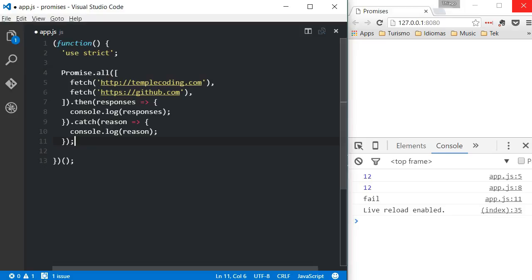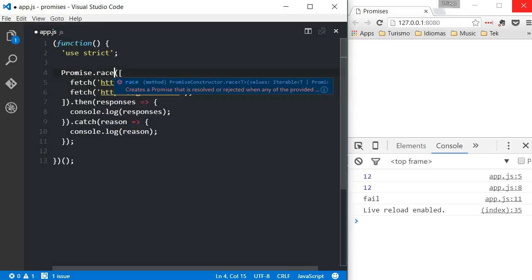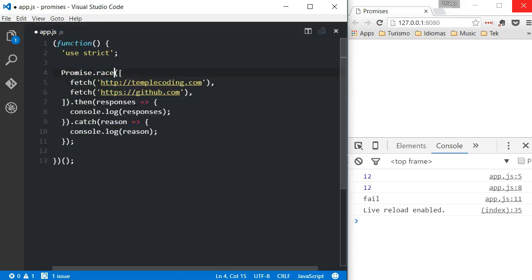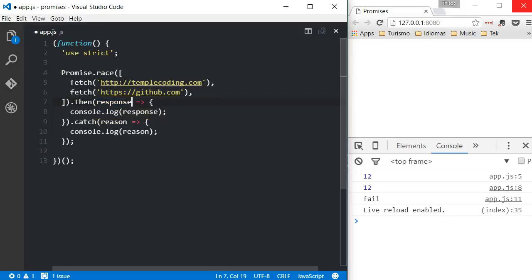If any of those would fail, all promises are considered as failing, and the catch method will be called. Race works in the same way, with the only difference that only the first one to respond will be the one handled by the then function. And again, a rejection will cancel both promises. And that's it for today. Thanks for watching.